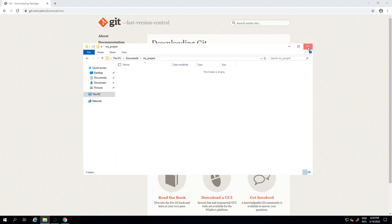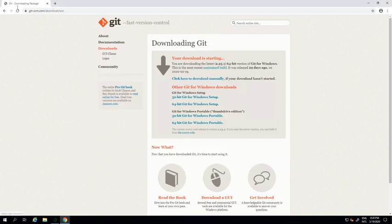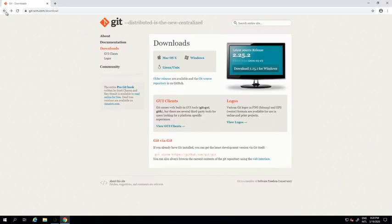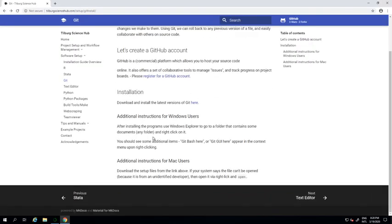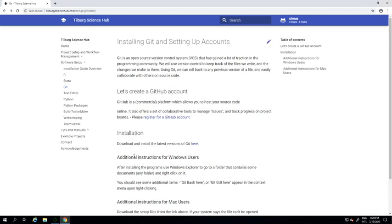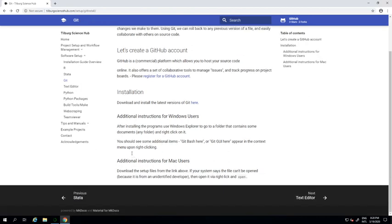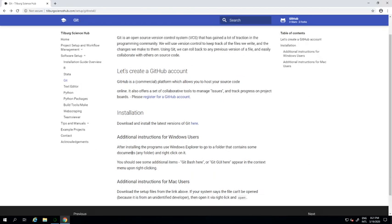Let me just head back to tilbergsciencehub.com to see whether there are any other instructions. But I think we've just completed the most basic instructions on how to set up Git on your computer.